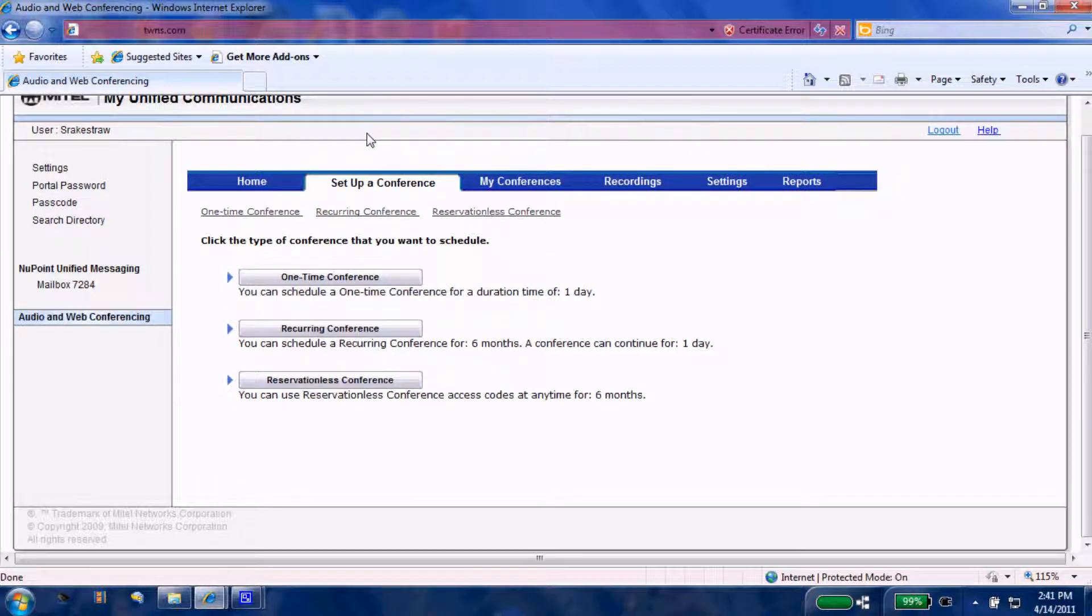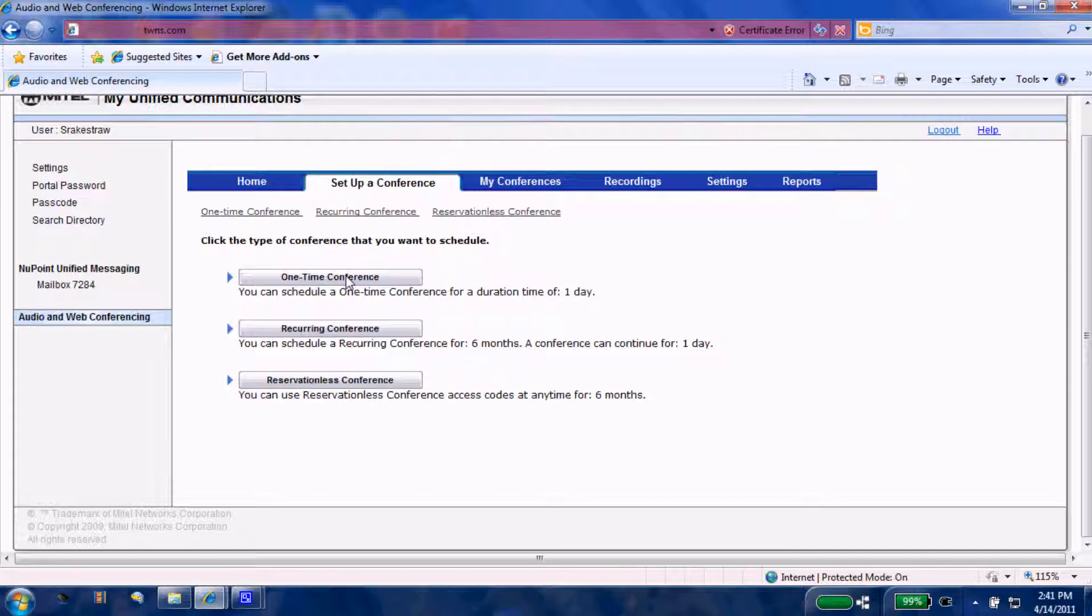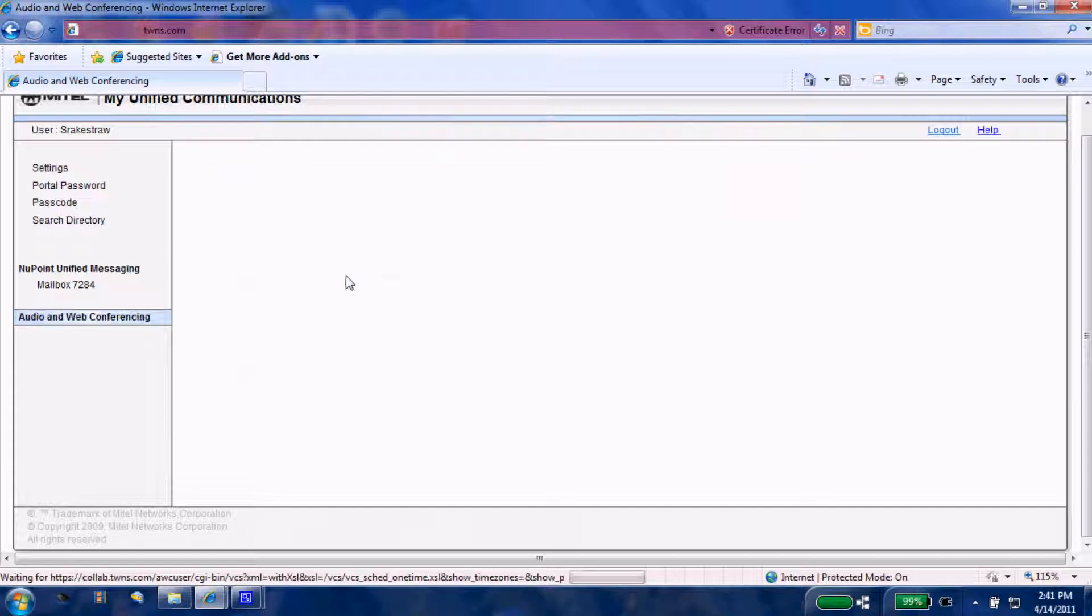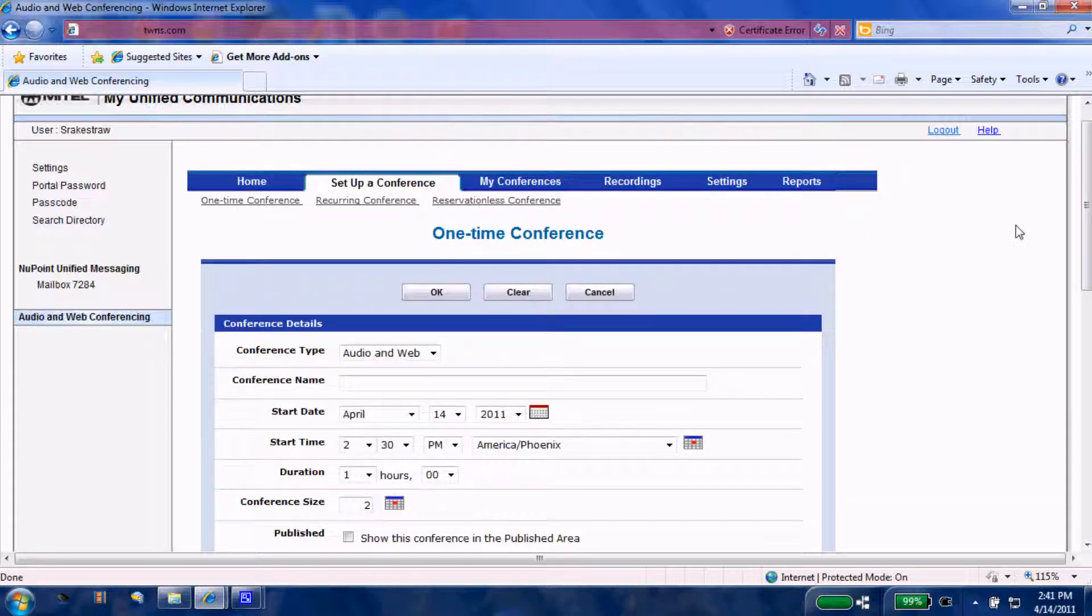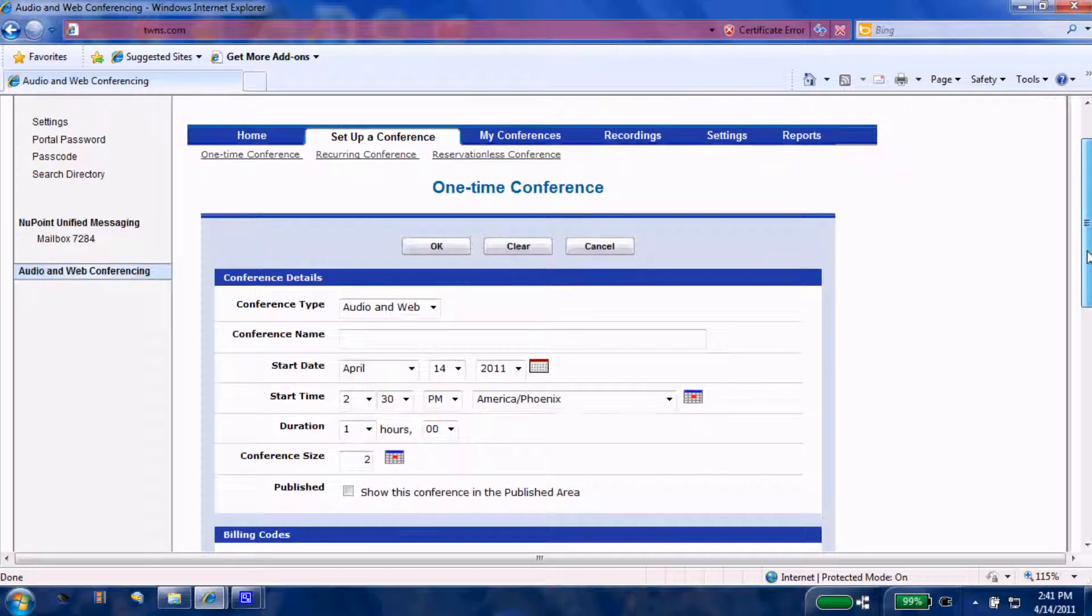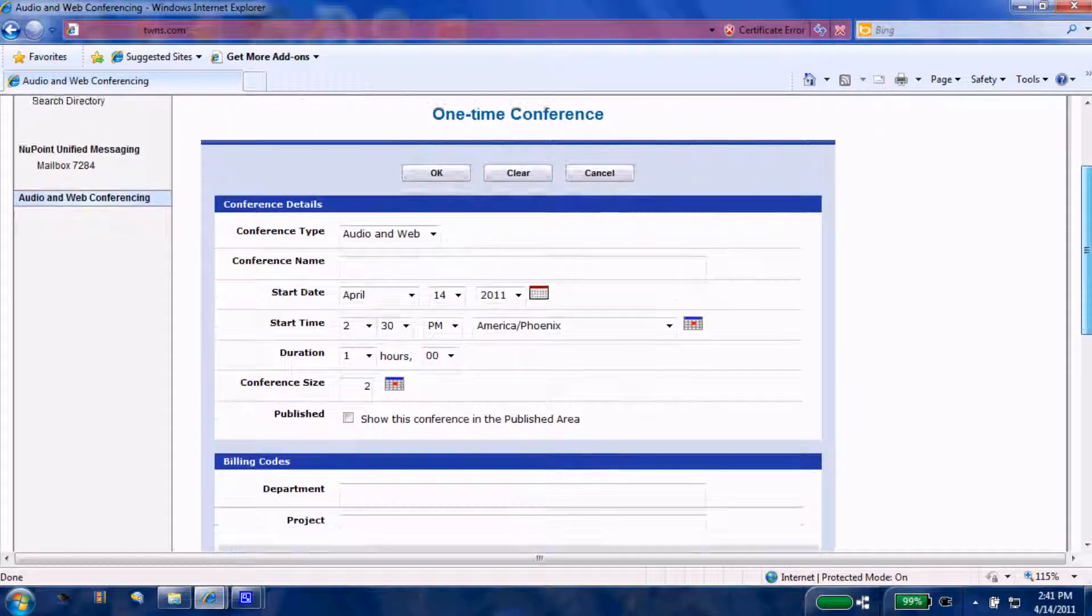As we mentioned at the beginning of this video, our goal here was to set up a conference. We'll select a one-time conference. Let me move this up for you so we don't miss anything here.